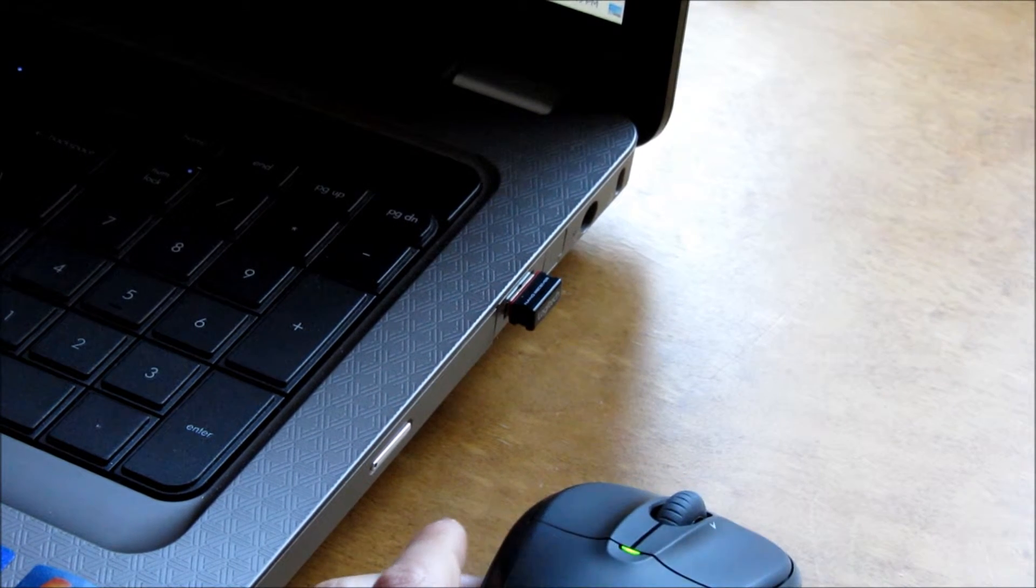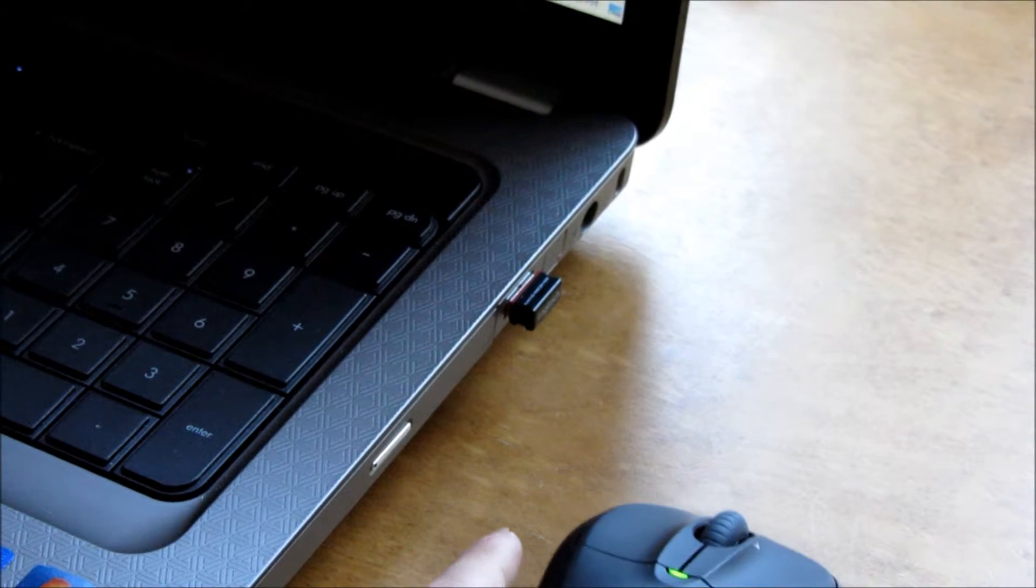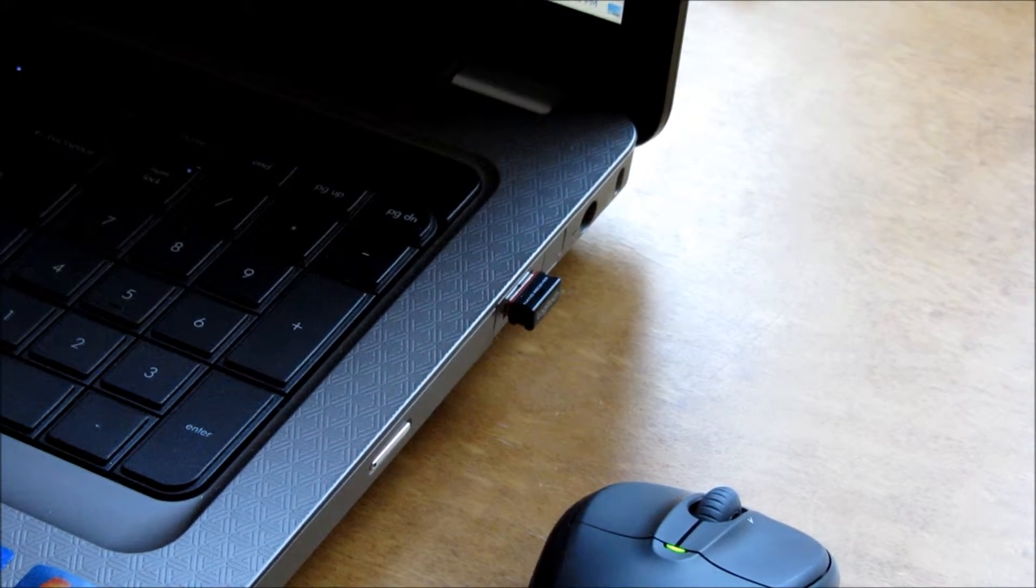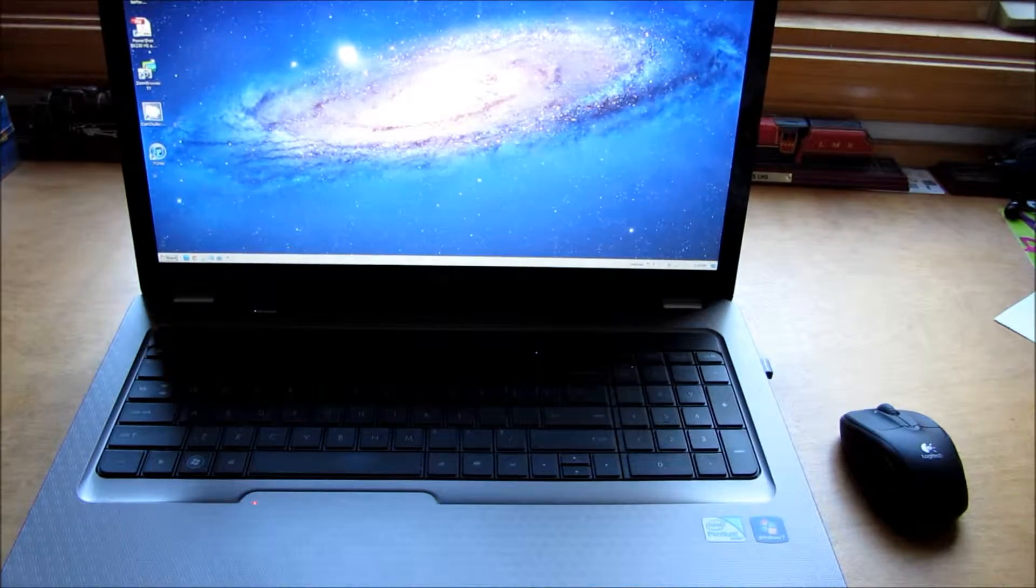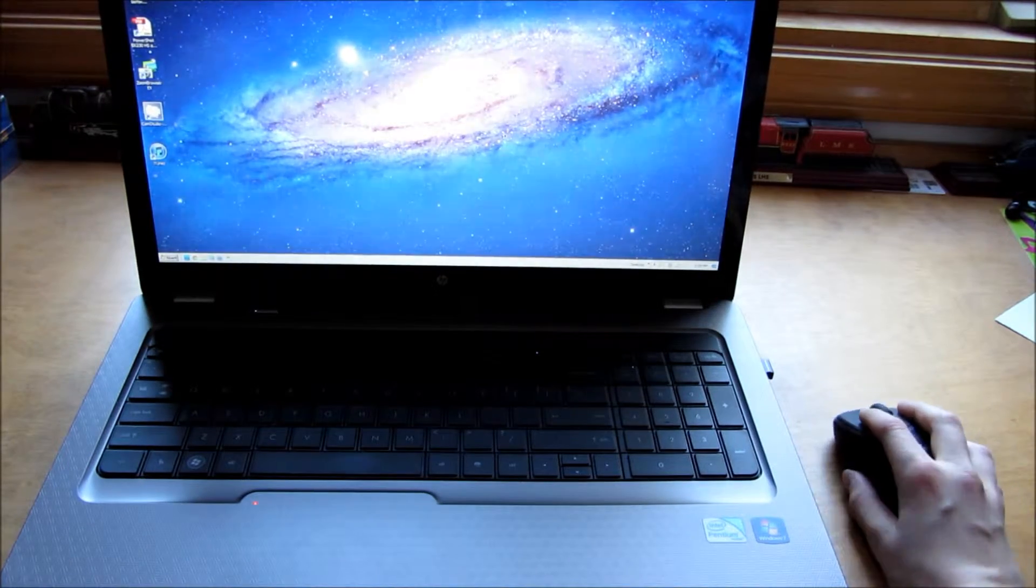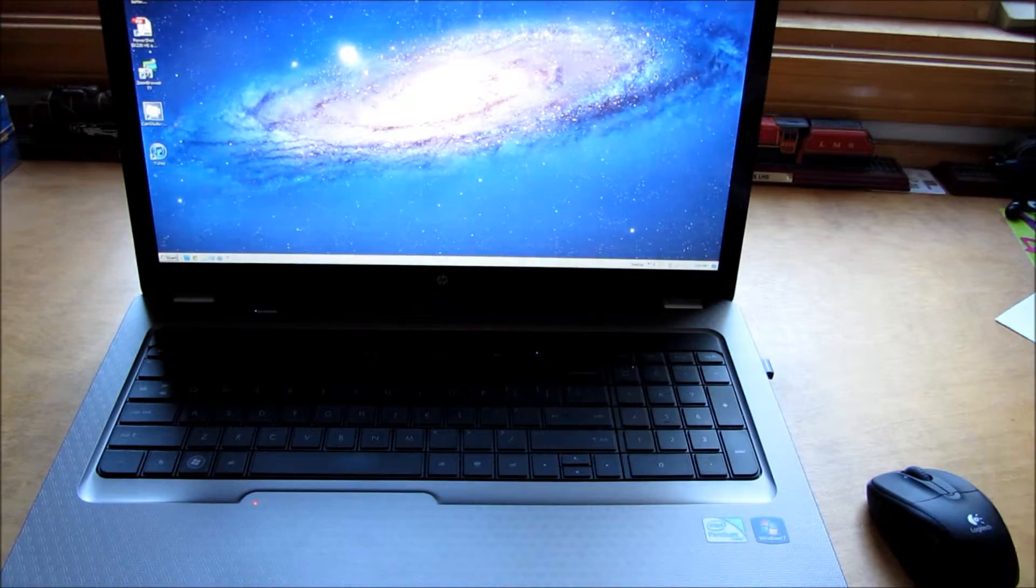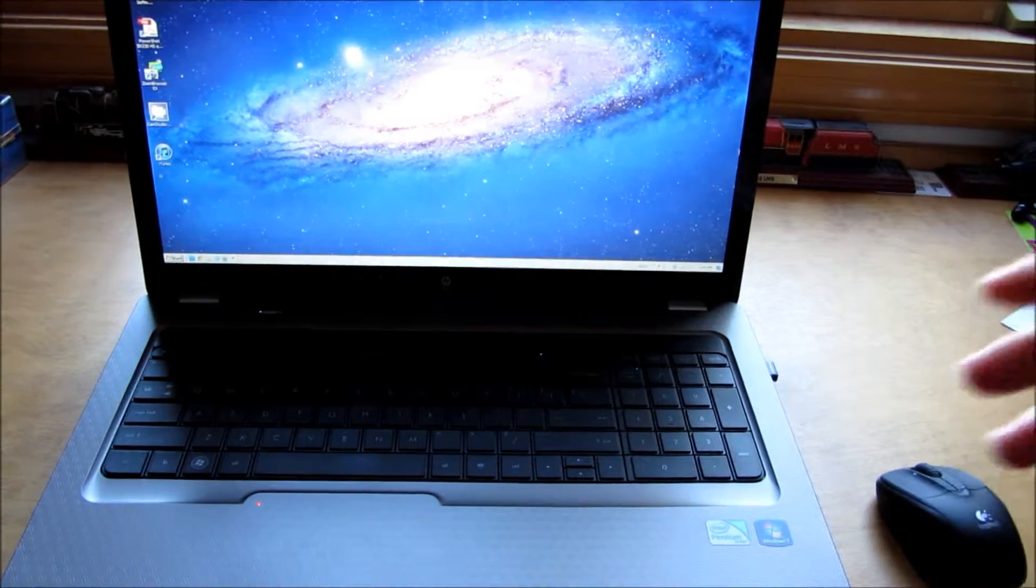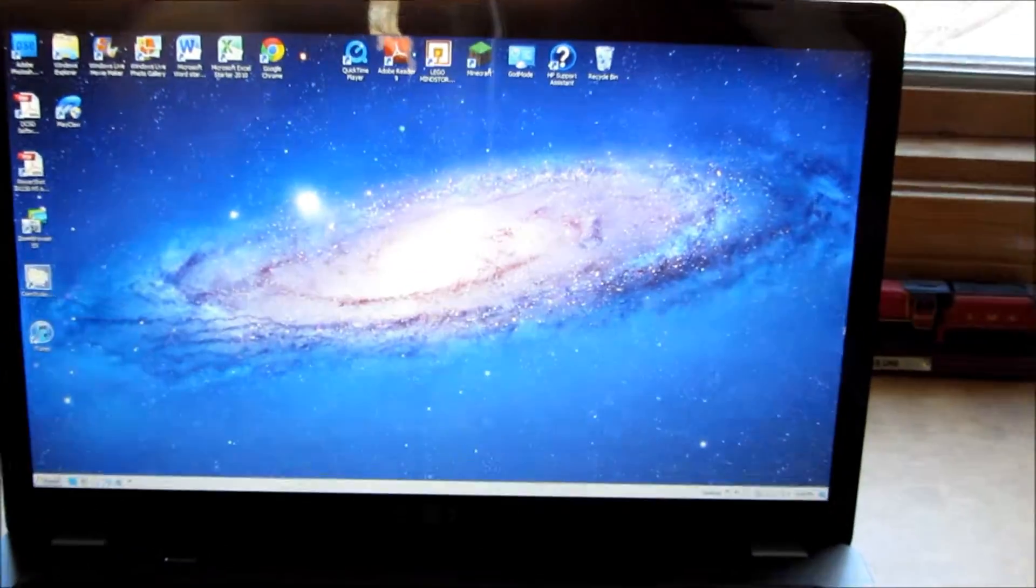I'm going to show you the mouse working on the computer now. Okay, so as you can see - or maybe you can't see - I'll switch the camera view so you can see. I've got the mouse plugged in.